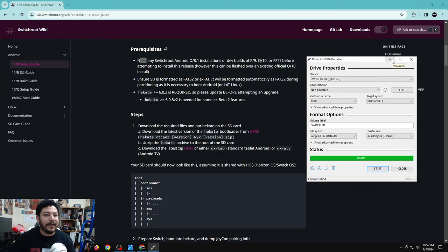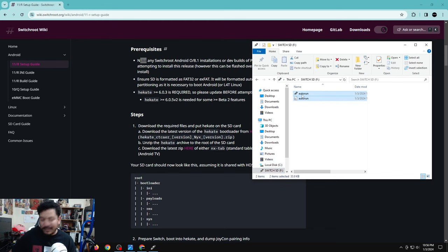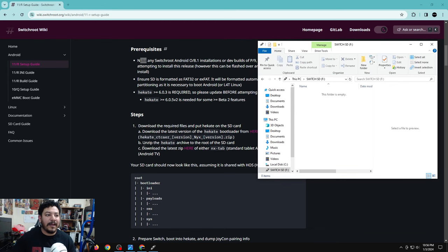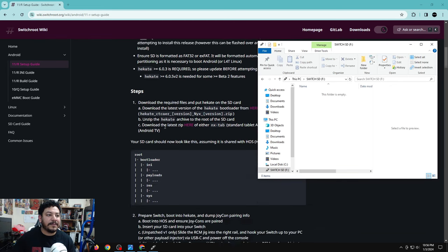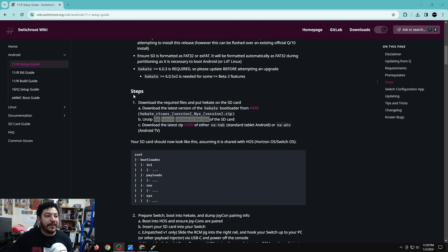Once the format is complete, our SD card is ready. Open up the SD card — you'll have two files from Rufus; highlight both and delete them. Now the SD card is ready, and we can start downloading the files we need.